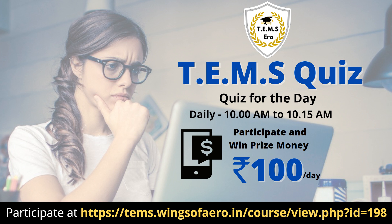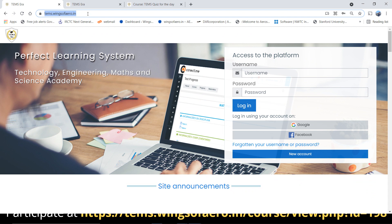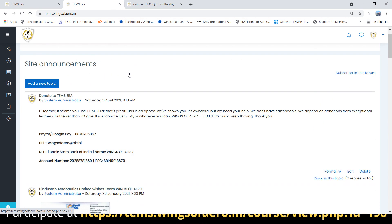Let's see some of the rules and regulations, and I will give you guidance on how to log in and how to attend the quiz, because it is through our digital learning platform called Temps Arrow. The platform can be reached at the URL temps.wingsofarro w.in, which will be available in the description. You can use Google, Facebook, or create a new account to log in.